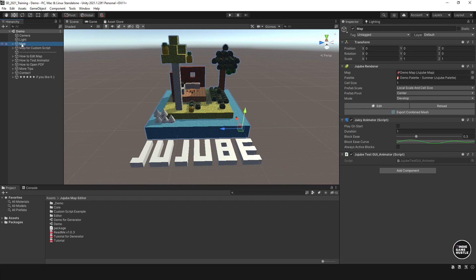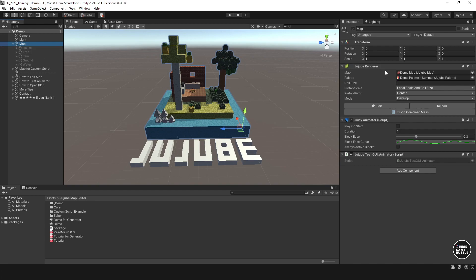I'm going to select the map — this is a game object — and on this game object it has house, tree, item, ground, water, and these are just layers. I'll show you where that comes from. On this game object there's a component called the Jujube renderer, and in here it has something called map, palette, cell size, prefab, scale, pivot, and a mold. The main ones you're really going to play with are the demo map and this palette.